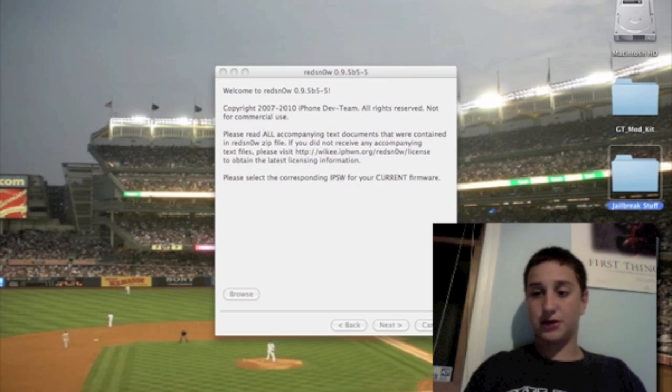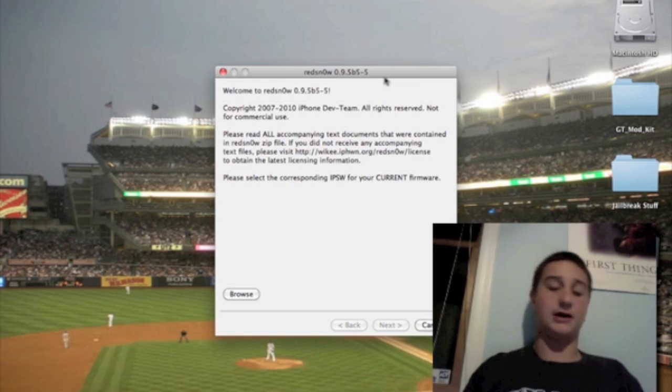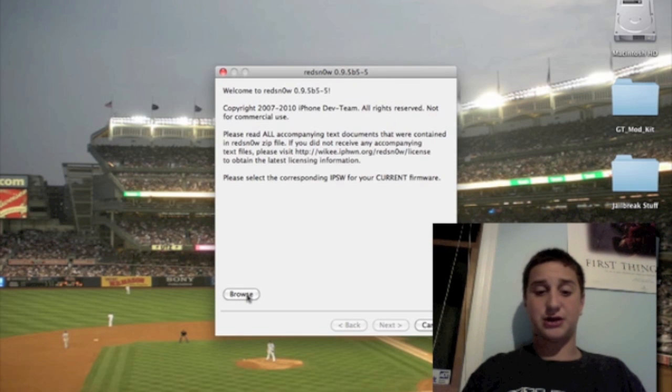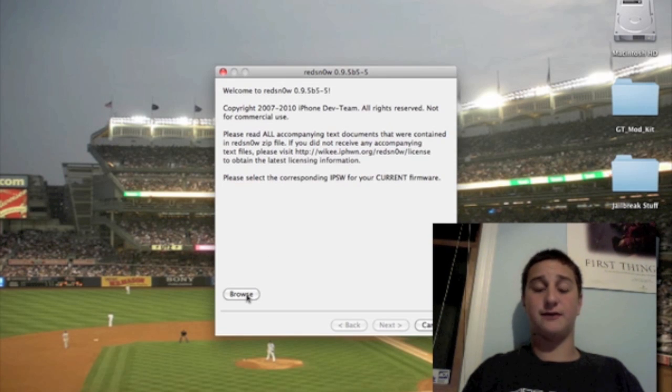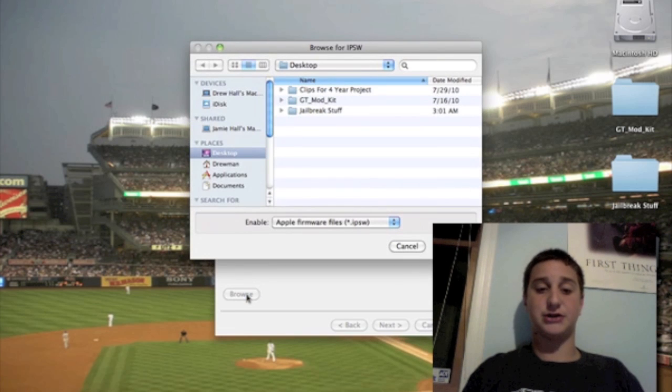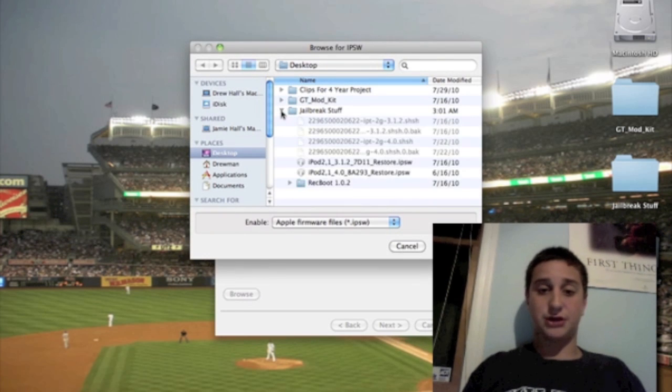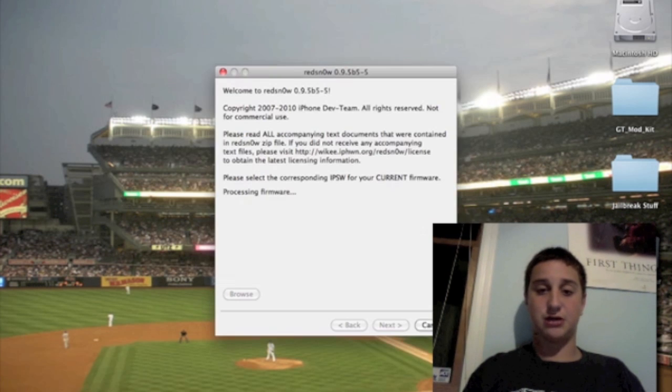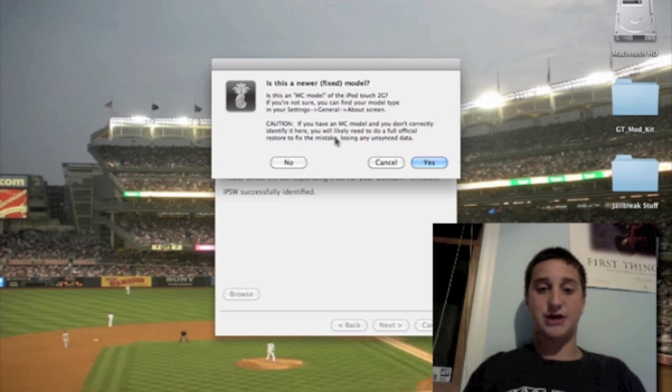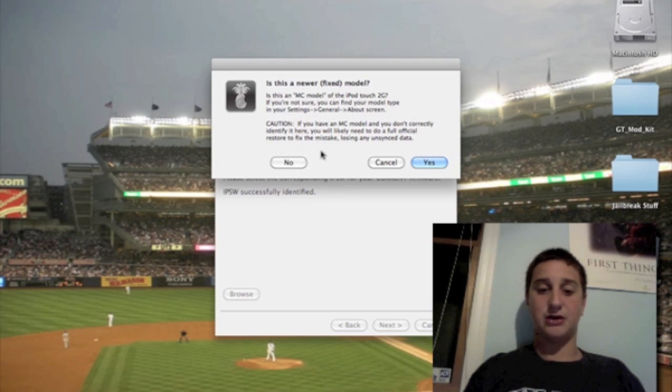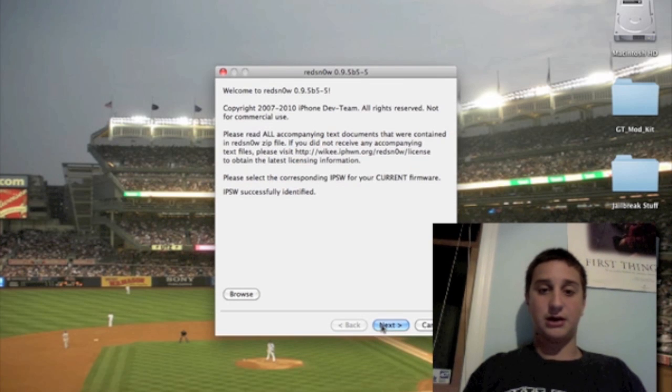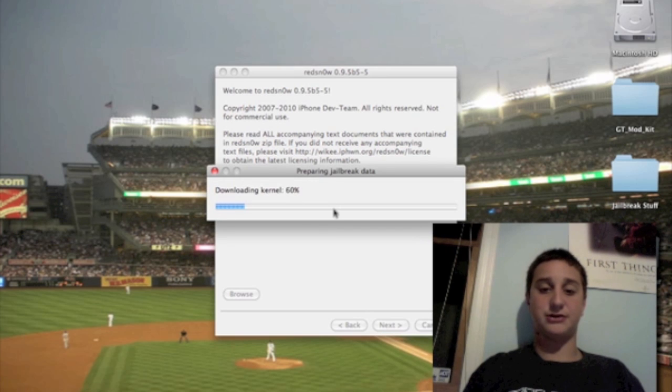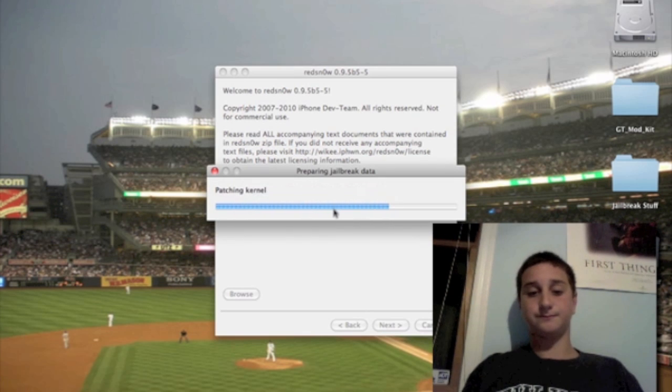So what you're going to do is you're actually going to use another loophole jailbreak. This is actually going to use the 4.0 software to jailbreak the 4.1 on the iPhone 3G and the iPod Touch 2G non-MC. So I'm just going to pull up my firmware for 4.0 for my iPod Touch 2G, open. It's going to process, and it's going to ask you if you have the new MC model for the iPod Touch, and you're going to say no. And this is going to allow you to continue. You're going to hit next. It's going to connect to the server and download some kernels. Just be patient.